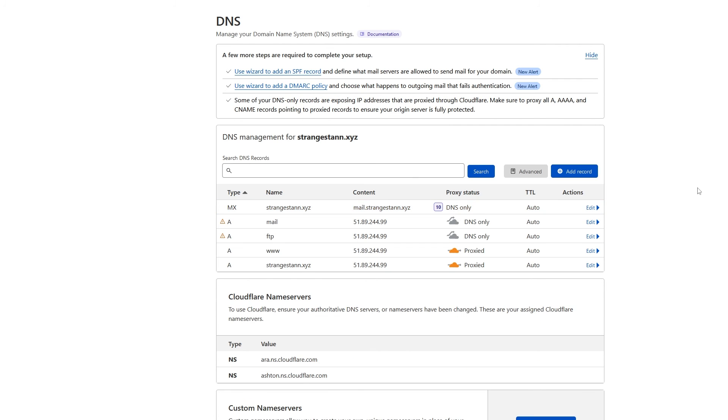So these are all of the required records. There were two other records, one being a cPanel record and one being a webmail record. And these are completely optional. However, they will add some extra functionality. Alright, so now we're getting into the optional records.